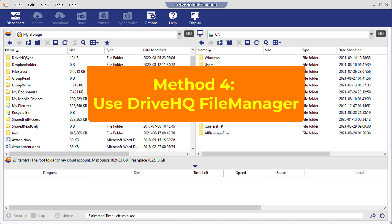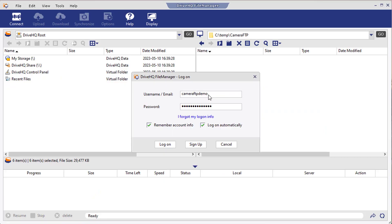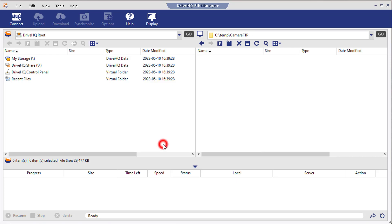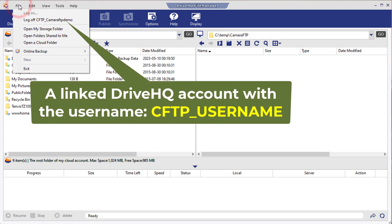Lastly, you can use DriveHQ File Manager client software to download files. You can download File Manager from DriveHQ.com website. Then log in to File Manager. If you are not a DriveHQ member, you can log in with your CameraFTP username and password. It will create a linked DriveHQ account.